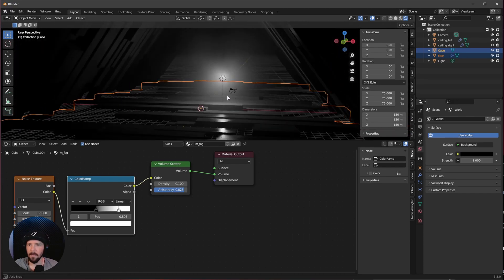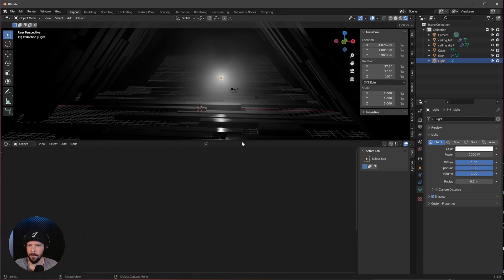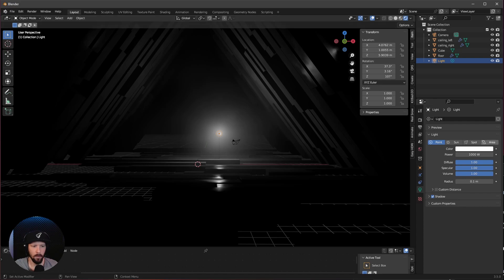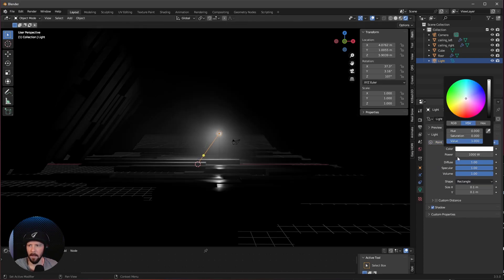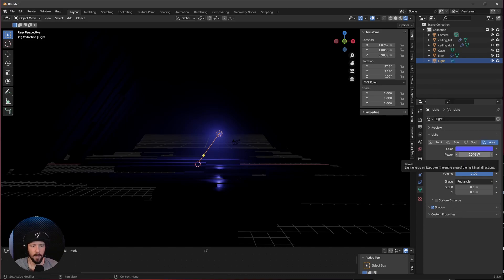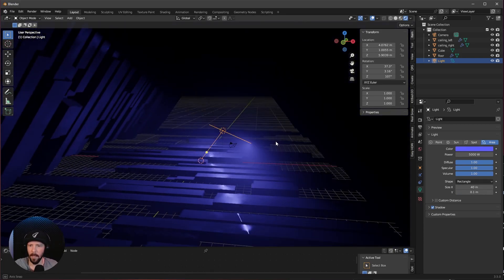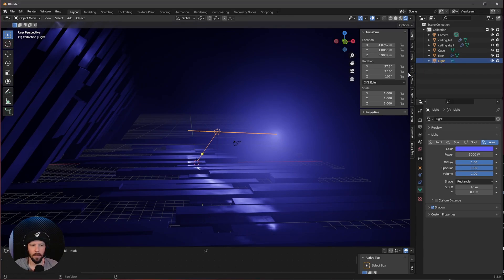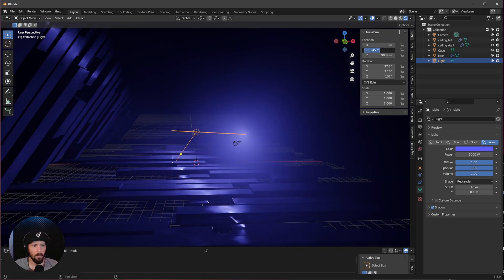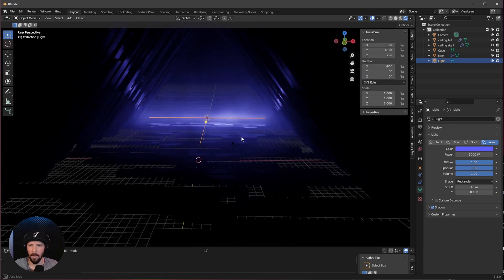Now we can go ahead with our first light. Let's select our light and go into the settings. I want to change this to an area light. Let's pick a new color — I want to use this purple-bluish color, but you can choose whichever color you like. I want to increase the power to 5000 and change the rectangle size to 40 by 0.1, so we have a really thin light. Let's bring this to position 0 by 45 by 2 and rotate to minus 90 by 0 by 0. Now we have this cool edge light.